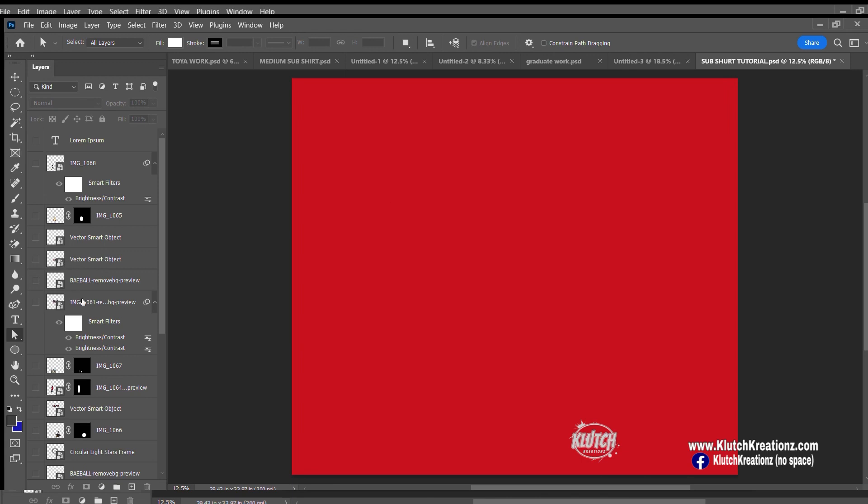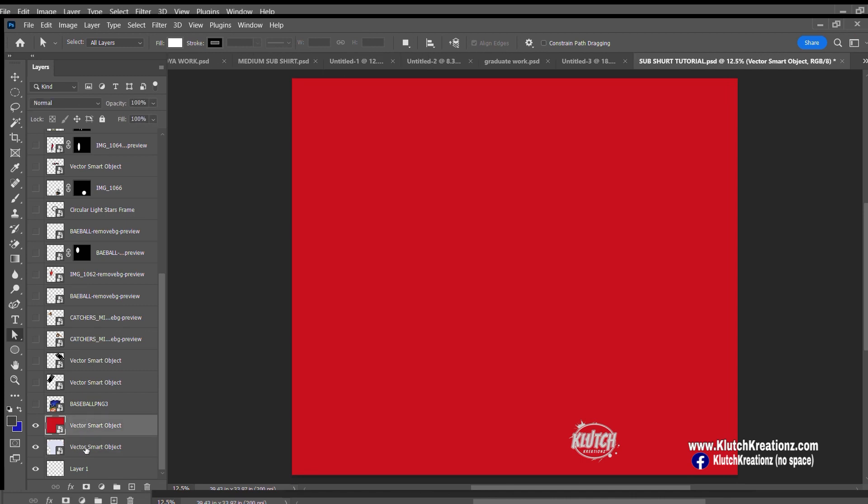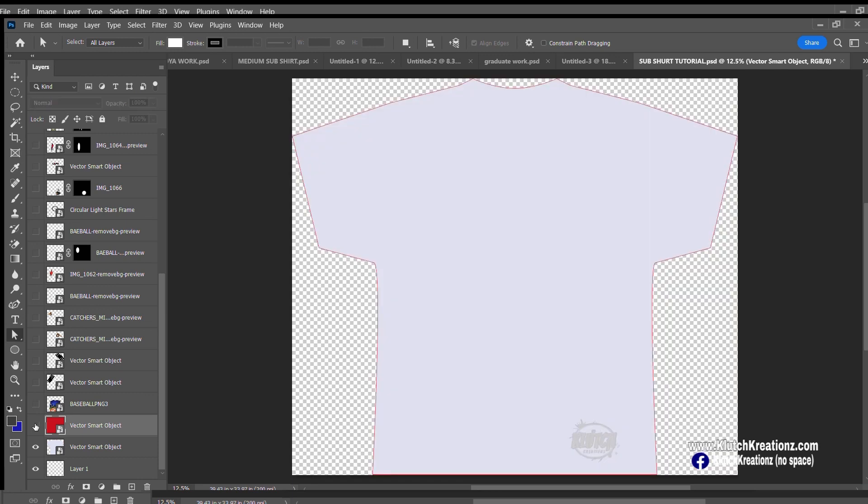They have to be on top of each other. If you look at the layers, this is the t-shirt layer and this is the red layer. These eyes right here let you see that layer. If I click this off, you're only going to see the shirt.